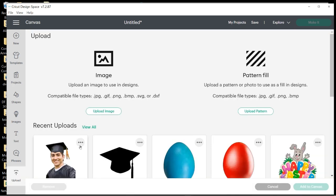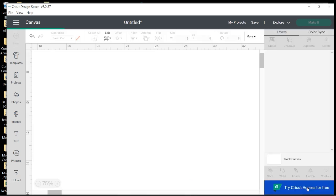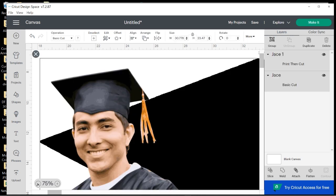Now I need to bring in my images, so I'm going to choose Upload and I'm going to need my graduate and also the shape of the fan that I want to make, which is the cap. And I'm going to add that to the canvas and I'm going to zoom out so that I can shrink these down.